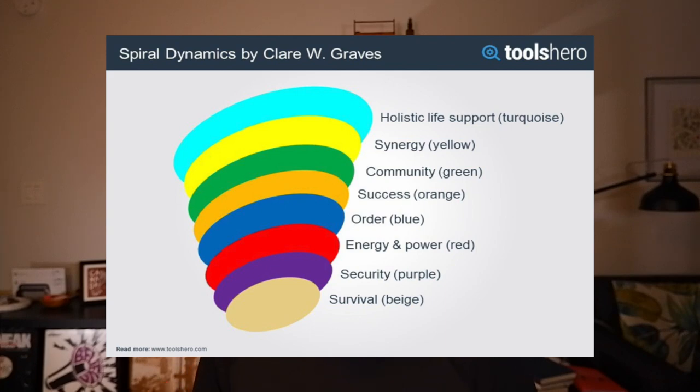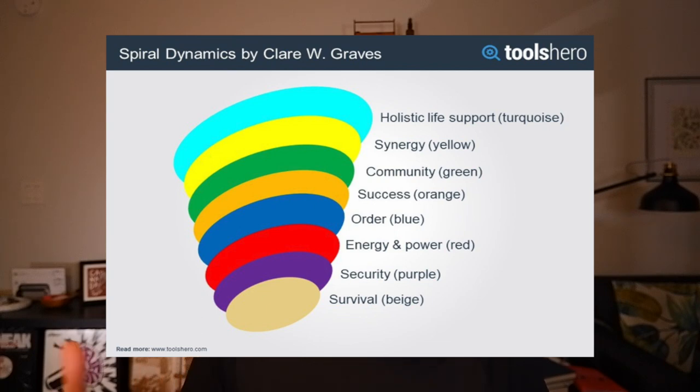I'm going to quickly try to give a really brief overview of Spiral Dynamics — you could spend hours on the subject, but I'm going to lightly touch on it and then do follow-up videos on a couple of the key ones. Yellow and turquoise are what they call second tier. Very few people in the world are actually at that level — probably less than 0.01% in turquoise, and maybe 1% of the world at yellow.